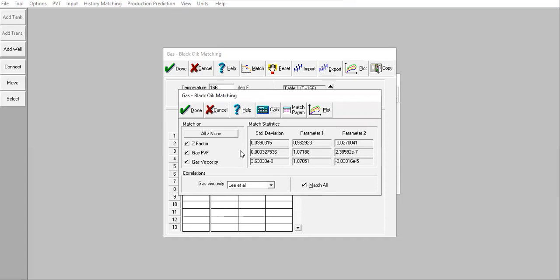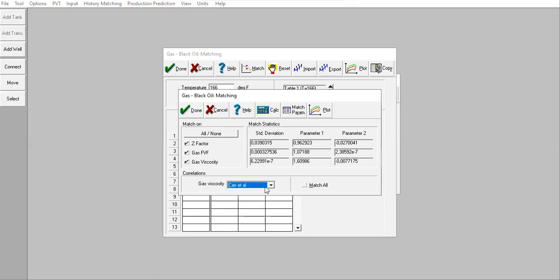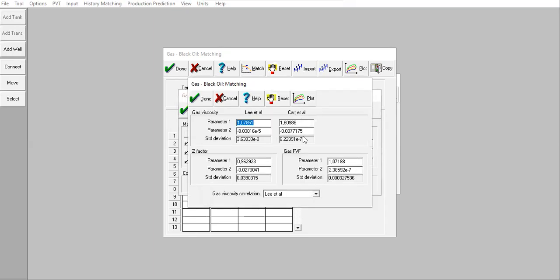You have the correlation or the matching. First, for Lee et al, we check the standard deviation, parameter 1, and parameter 2. You can also check for Carr et al, or you can click Match Parameters to see all the numbers. We can select the best parameter based on these parameters.